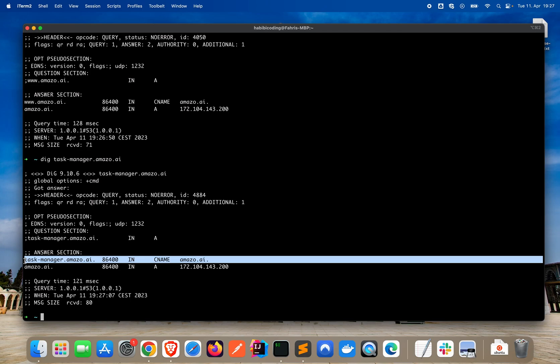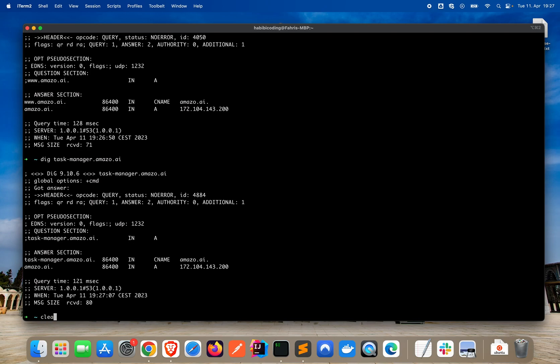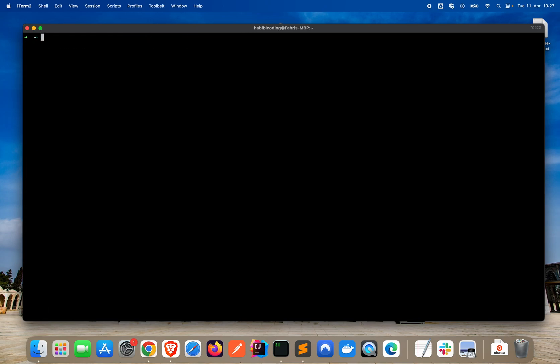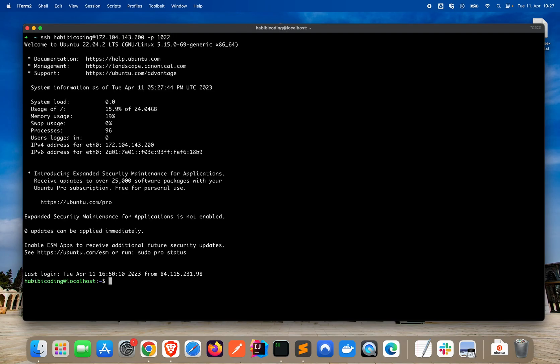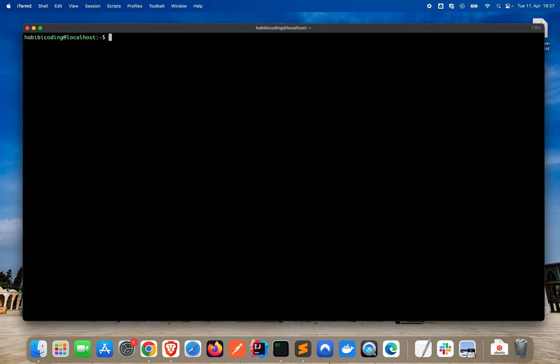So the next thing is, when we have configured our subdomains, we need to also do the configuration on nginx so the nginx redirection works properly. Just let me clear the screen. We have to connect again to our instance. I'm logged in. That's great.